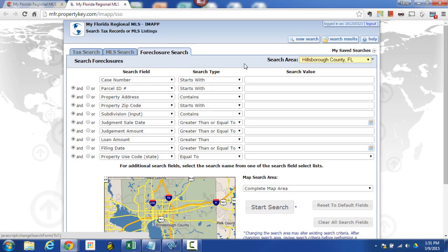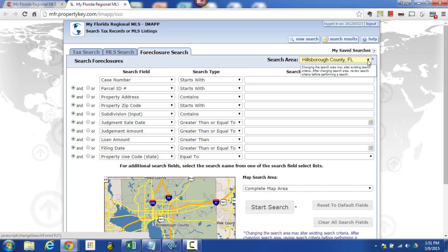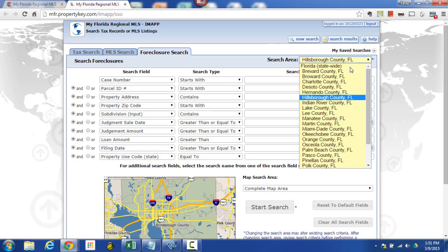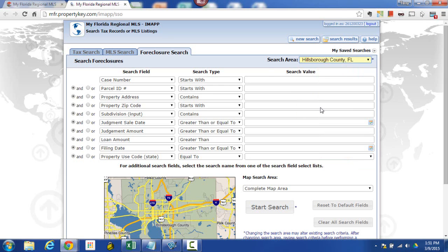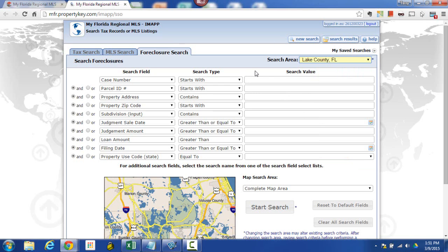the next thing that we need to do is decide which county we're looking in. So right over here for any search that you do you want to make sure you set your county. As you can see in this case it says search area Hillsborough County, that's not where I'm actually trying to look at. So I'm going to pull this down and I'm going to go into Lake County. That happens to be where I'm at today so I'm using that as my example.